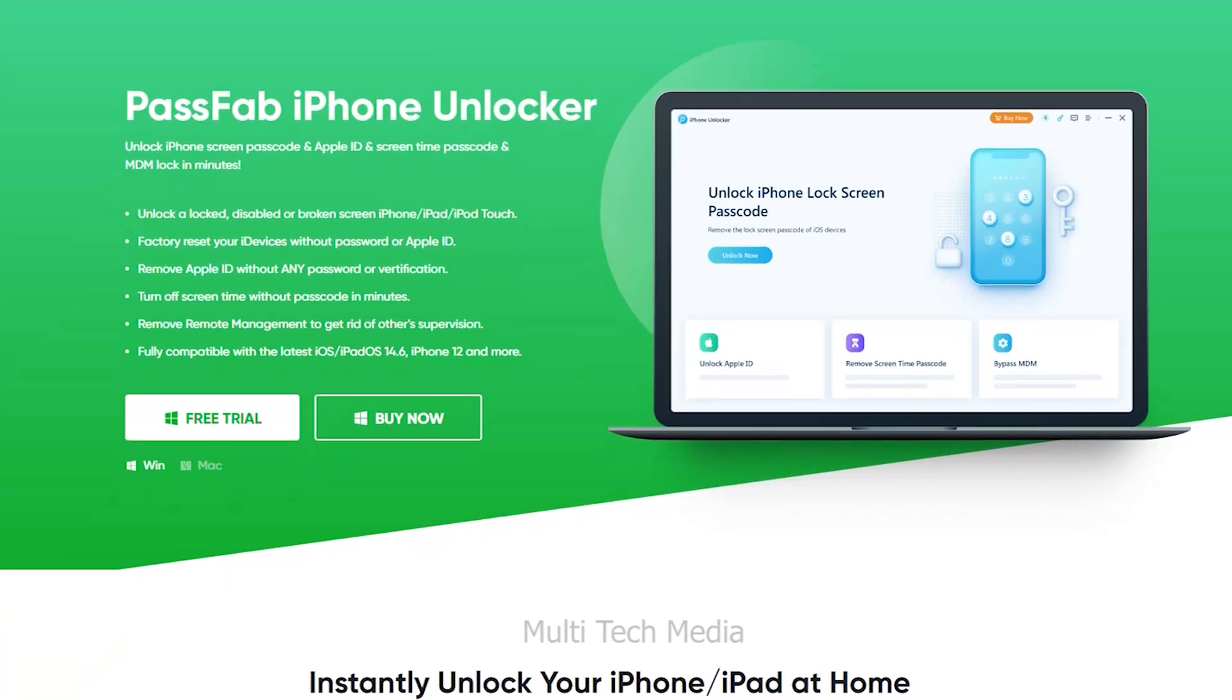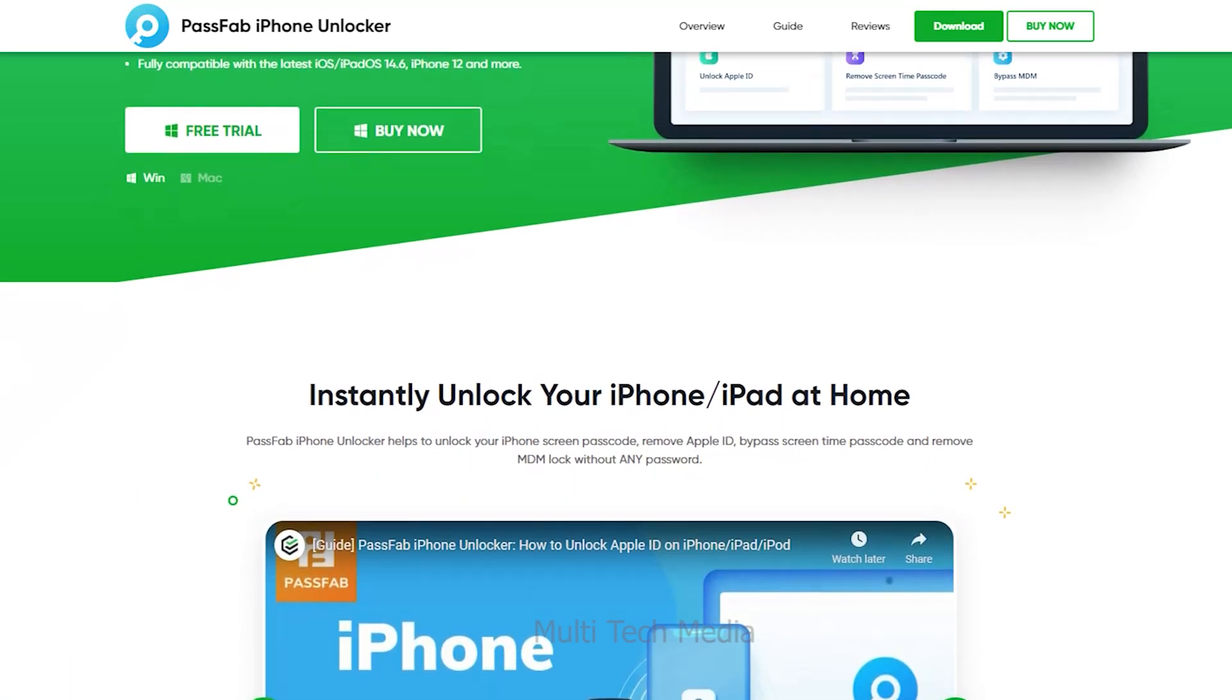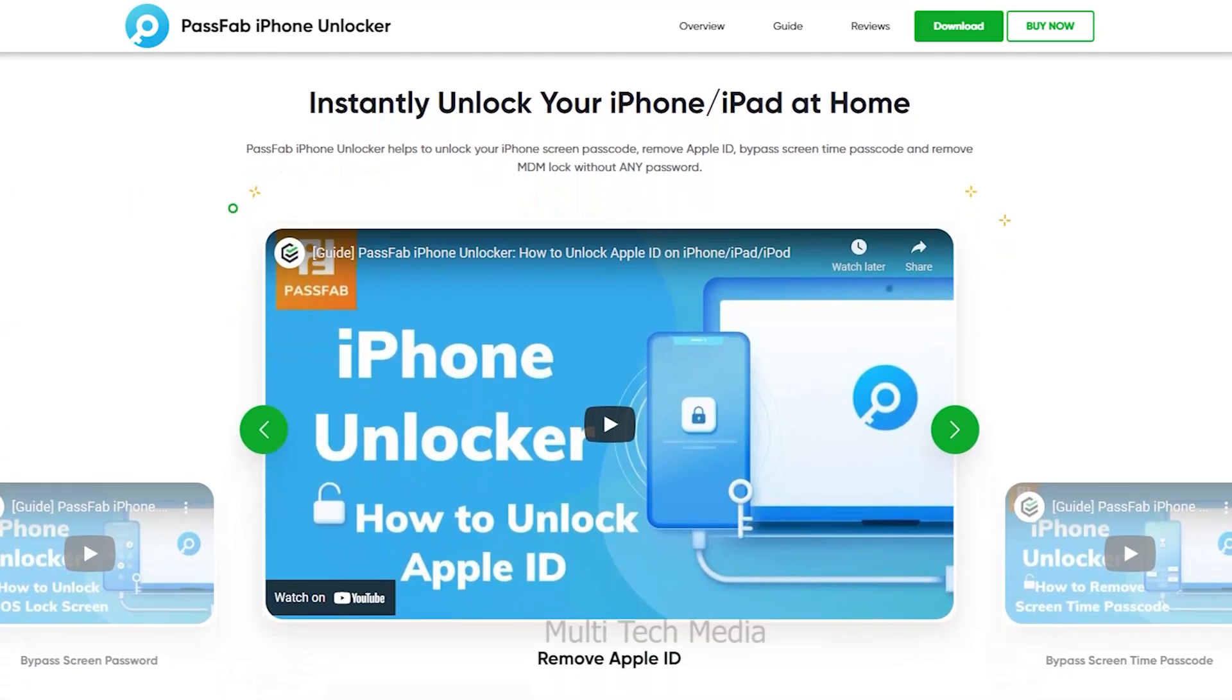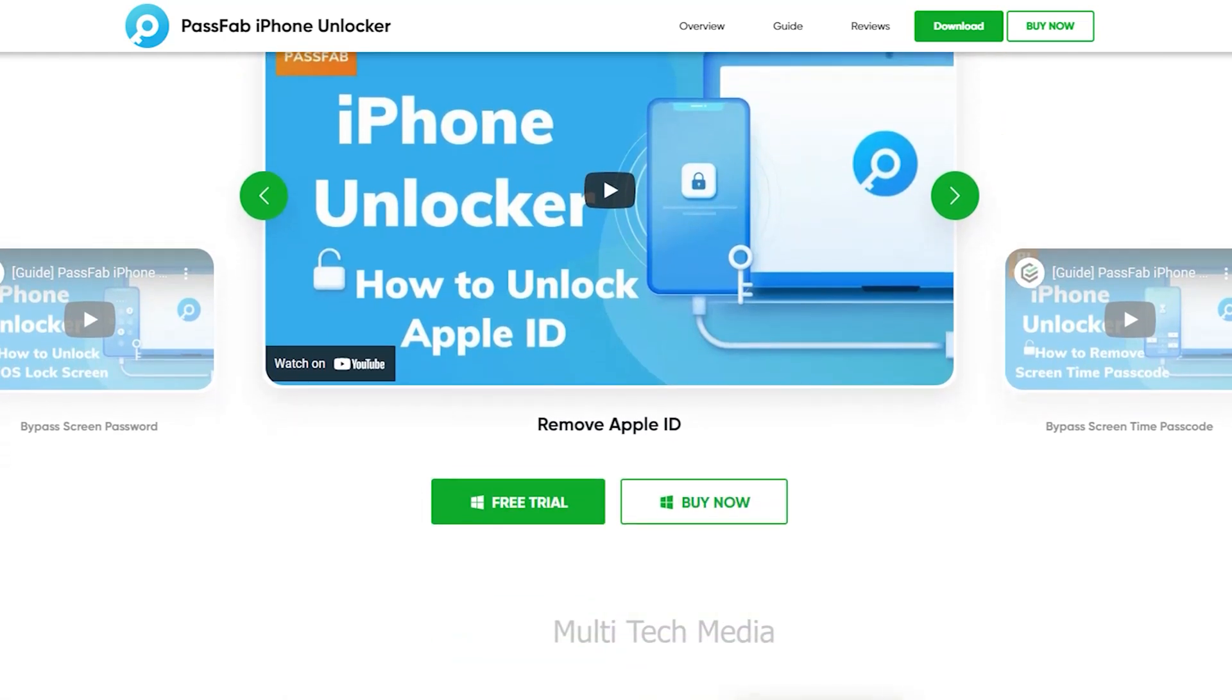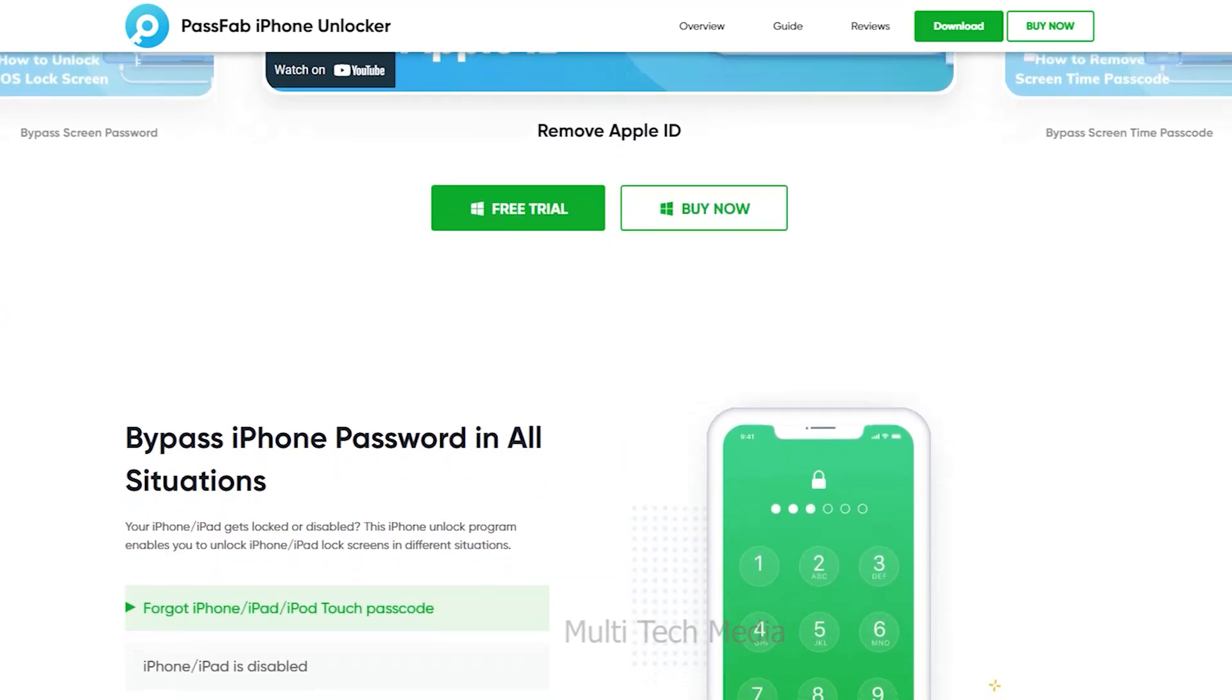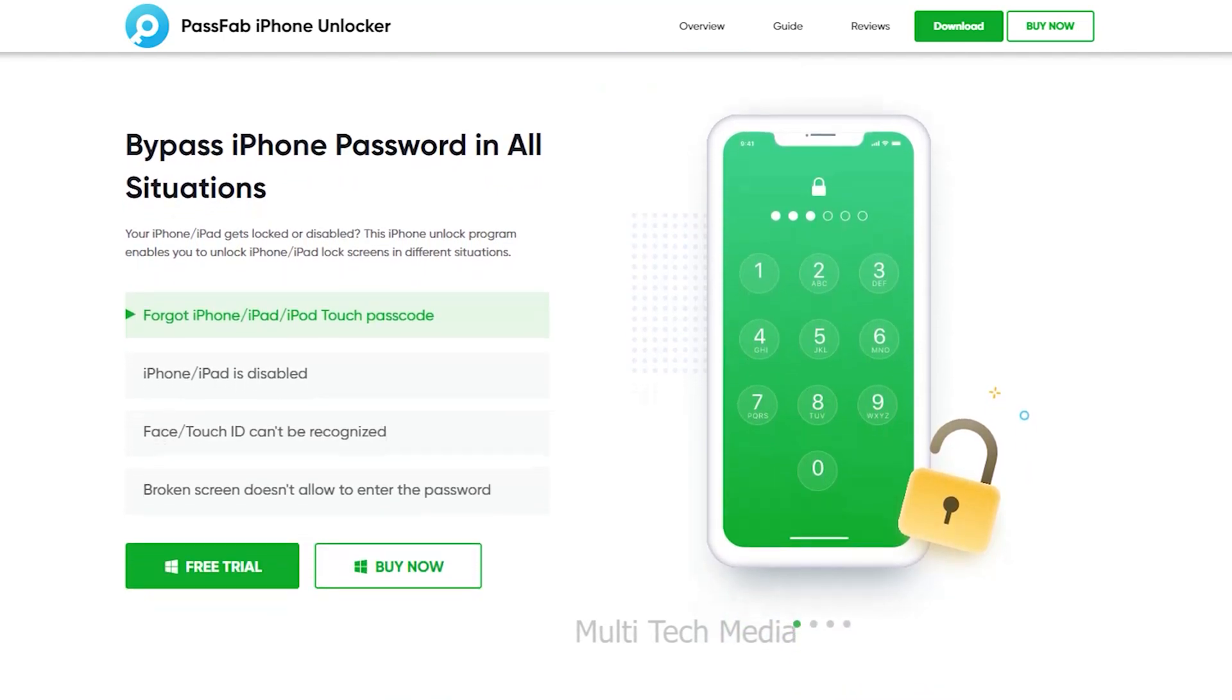PassFab iPhone Unlocker is a professional software provider focusing on different issues that people encountered on iOS, Android, Windows, and Mac platforms. It provides a solution for data recovery, screen unlock, system repair, password recovery, phone transfer, as well as multimedia tools like Convert from PDF and Convert to PDF. PassFab software products are trusted and loved by users worldwide.